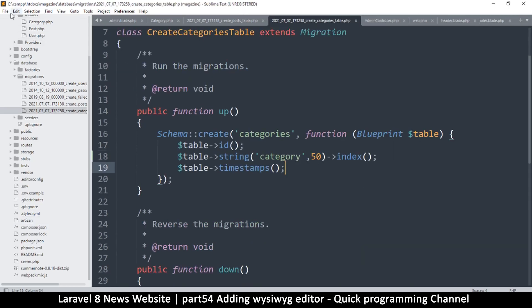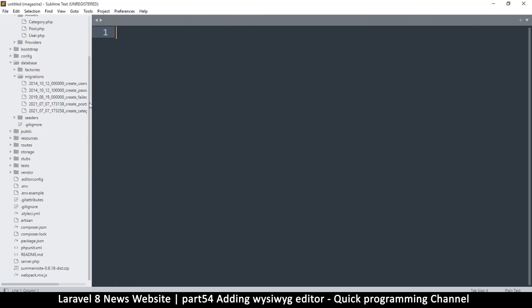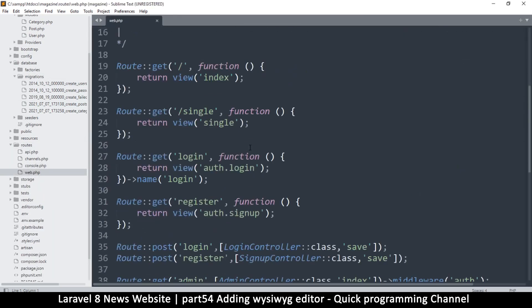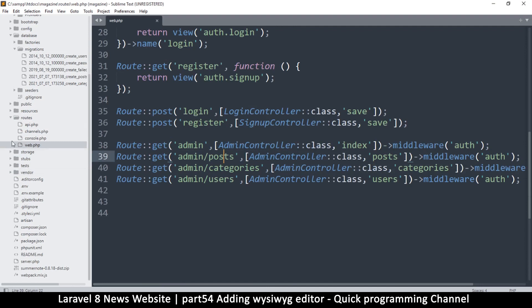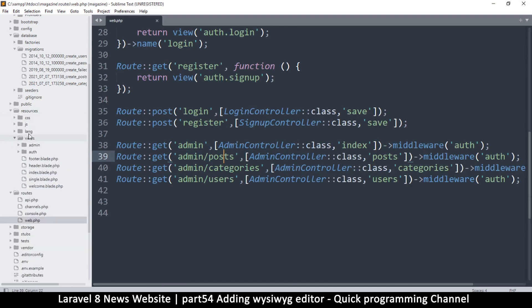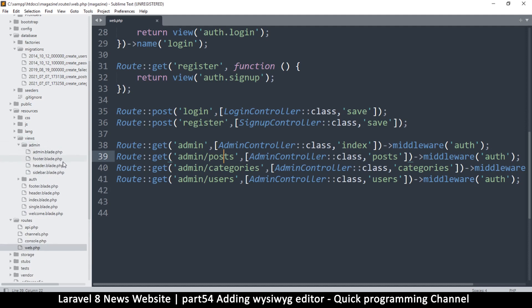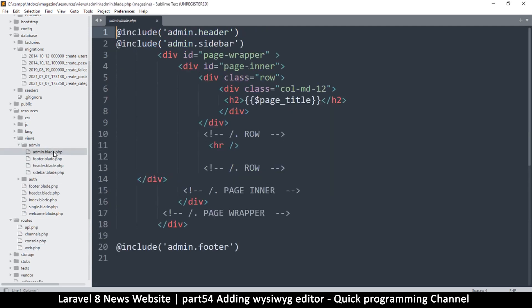Let me close all these open files for now. I want to go to the web routes — routes/web.php — let's see what we have. This is the posts section, that's all good. Let me go to the resources and the views, then the admin, and there's admin.blade.php.